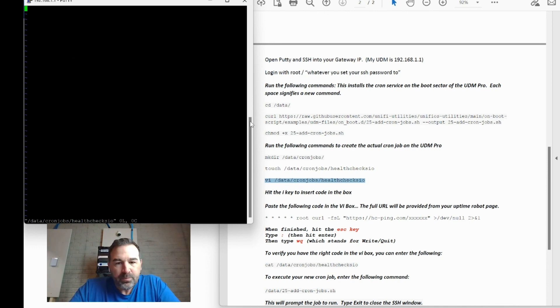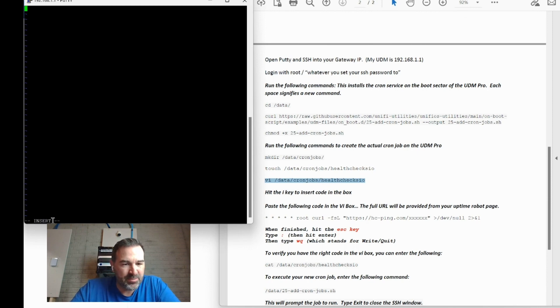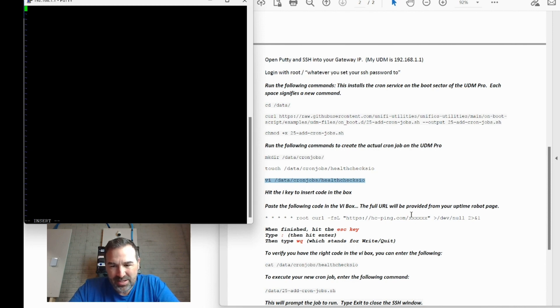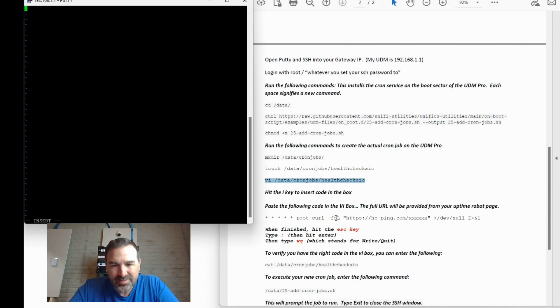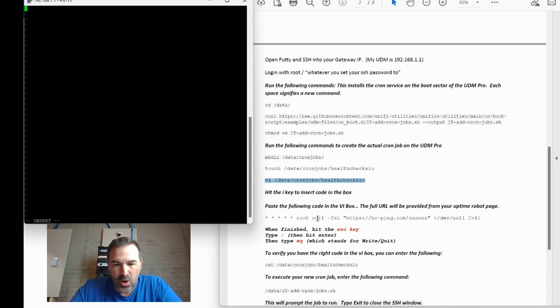So in order to do this, you need to hit the I key on your deal. You can see this comes down here that allows us to insert text. And then next, we're going to copy basically the URL plus a command in our UDM Pro that tells it where to go do its ping test at.